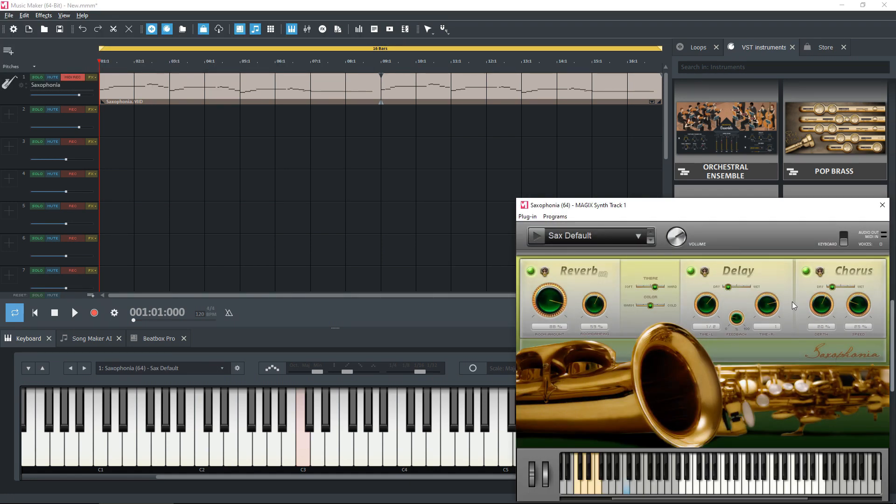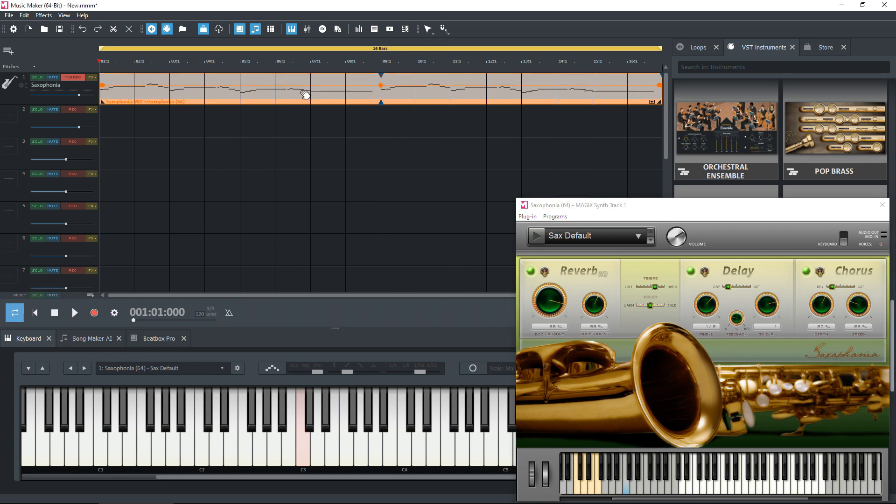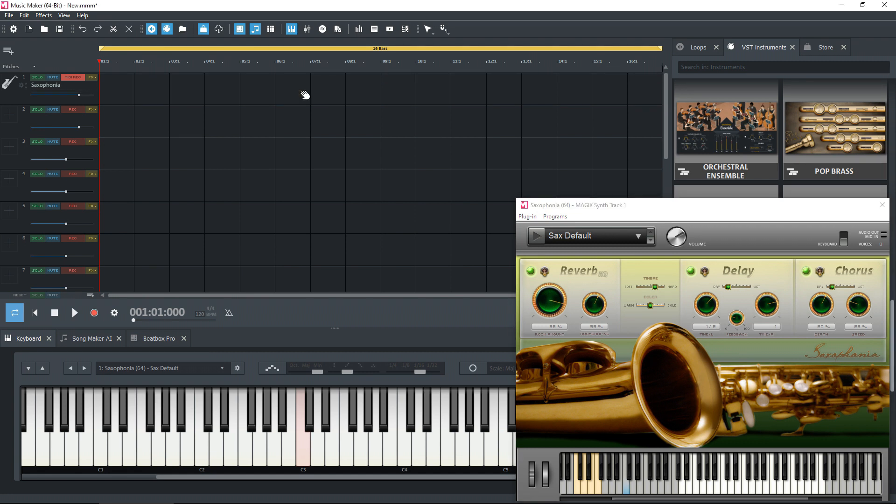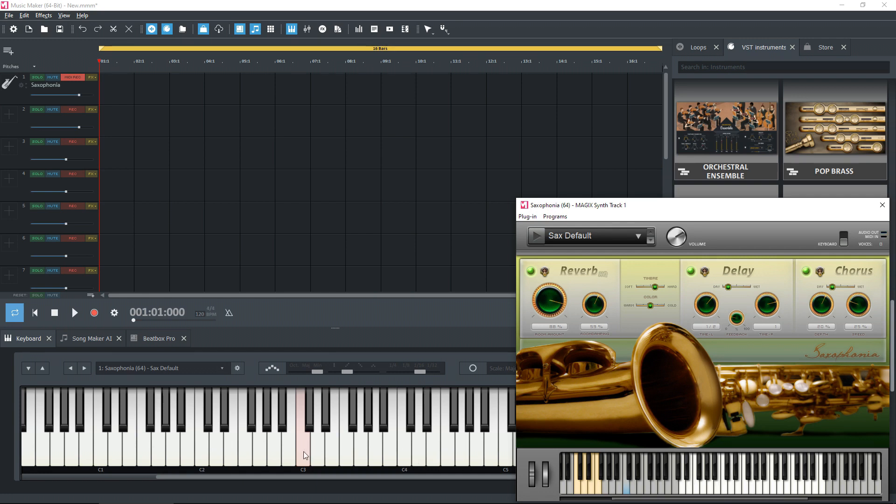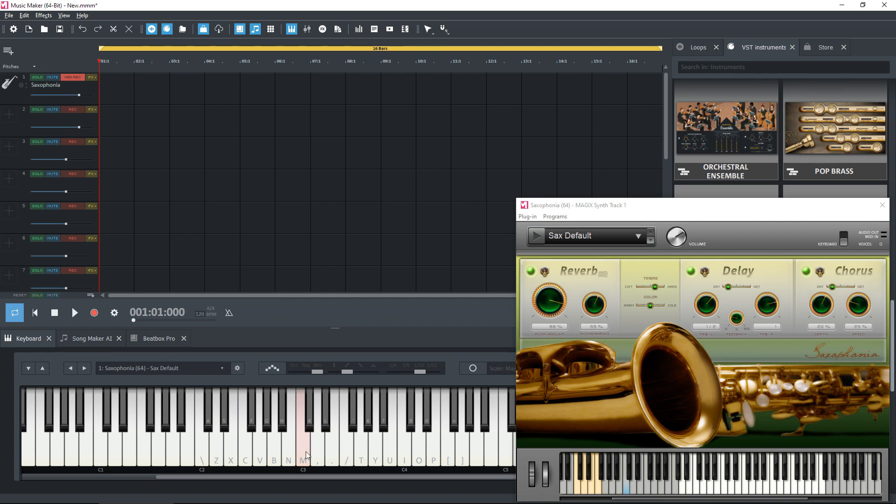Right, so as with all the instruments, they usually put a bit of a default object in place like this one has on track one. Now we can highlight that and just delete it. We don't need that. And I can now play the saxophone either using the instrument keyboard or the virtual on-screen keyboard.